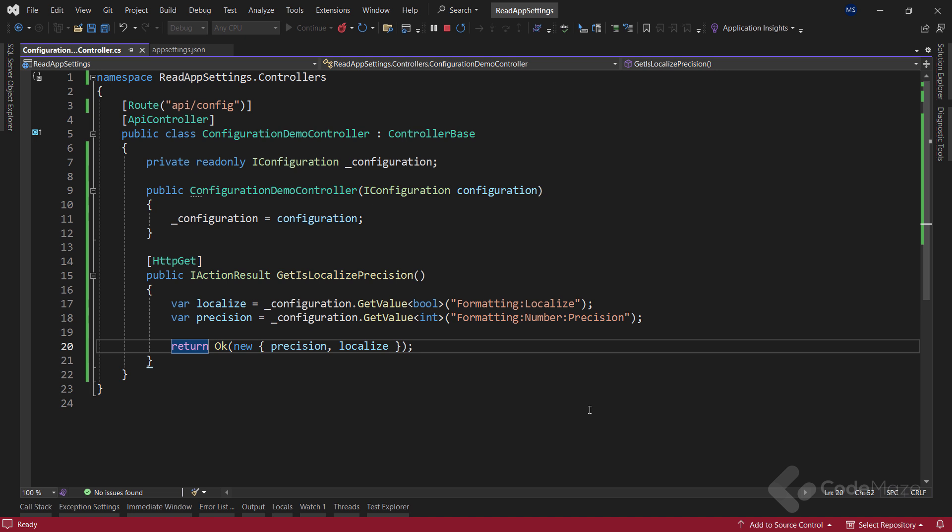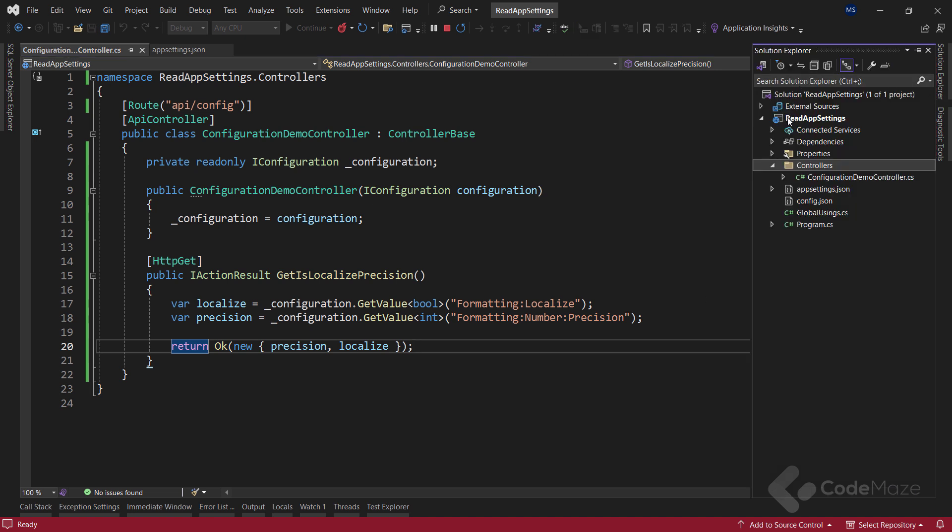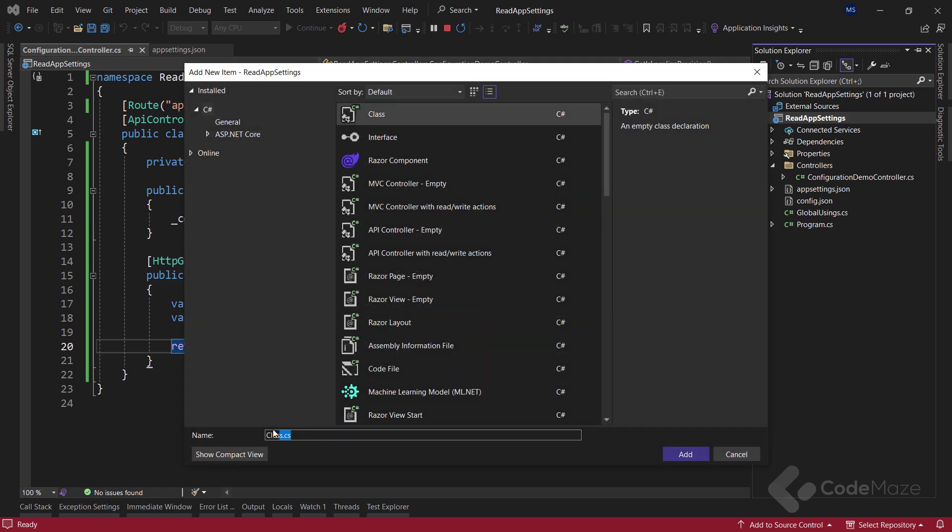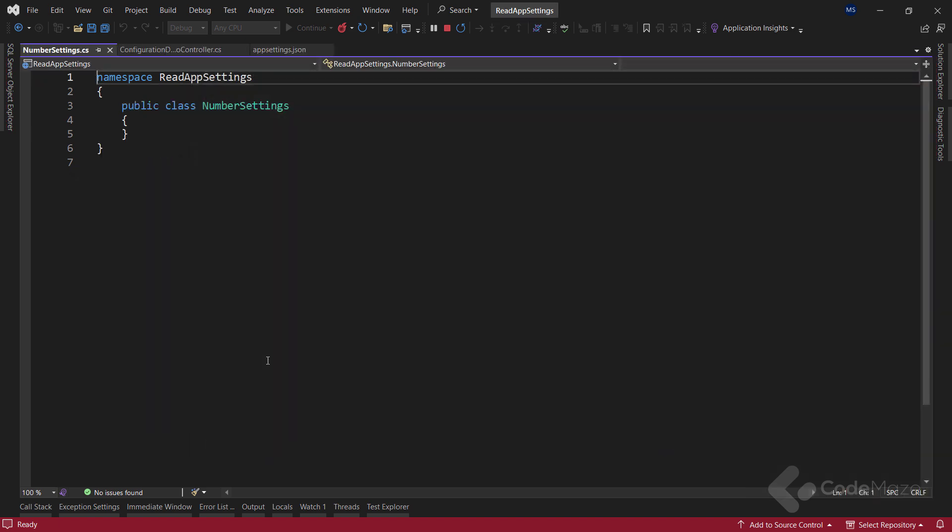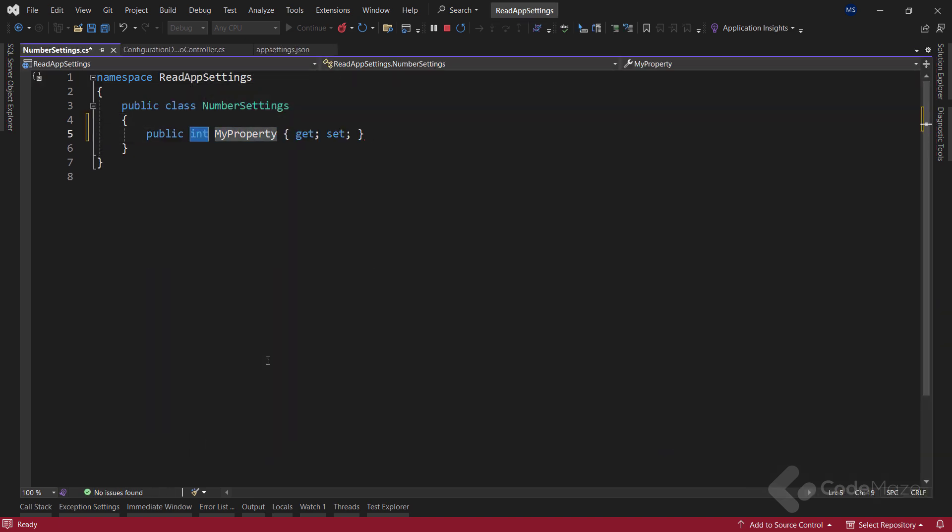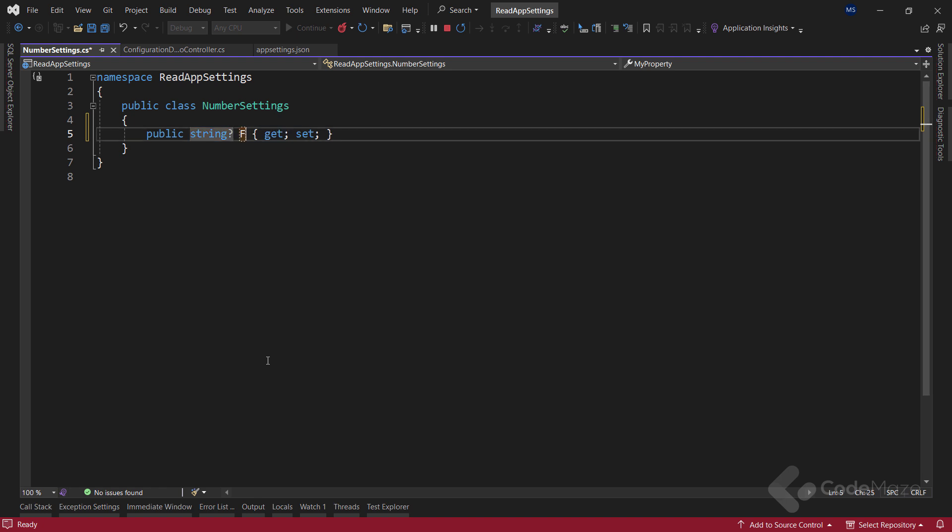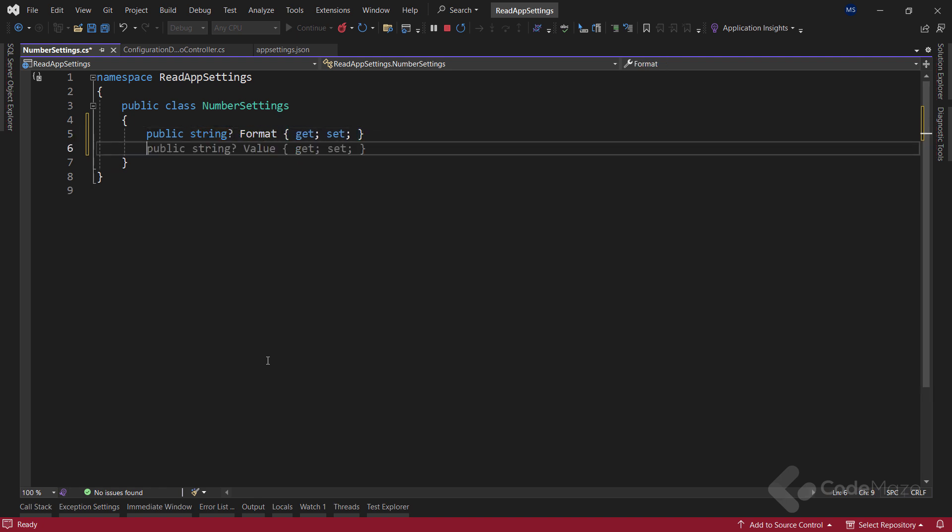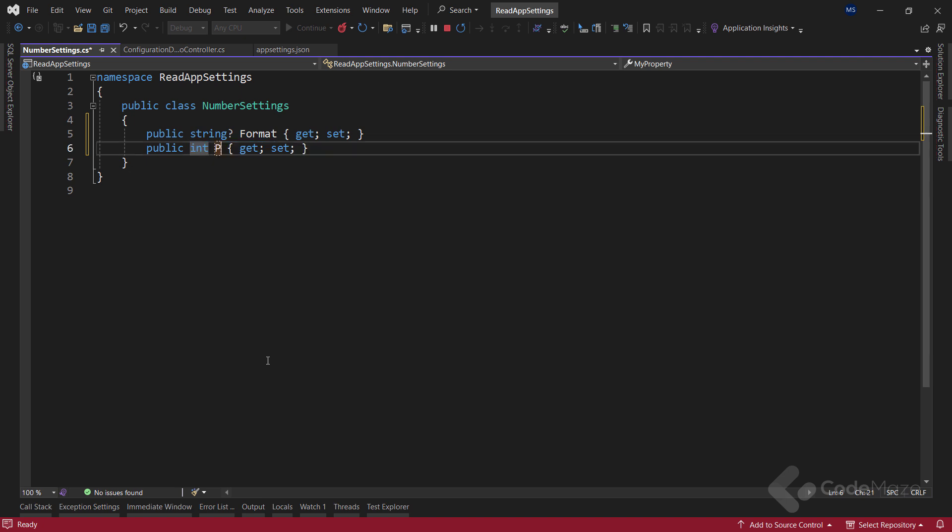Pulling the whole formatting group is also possible by using a POCO model that resembles the target json tree. To see how to do this, let's create a new class and name it numberSettings. We need two properties here, the string format and int precision. As you can see, the properties from this class are the same as the properties of the nested numberSettings json object.